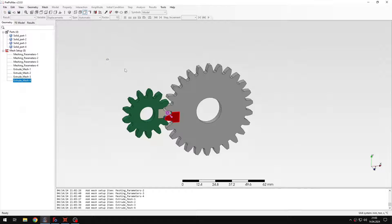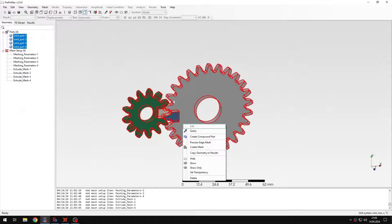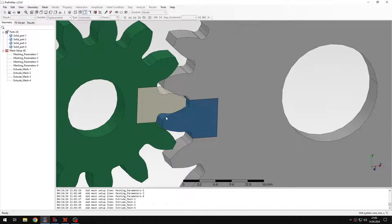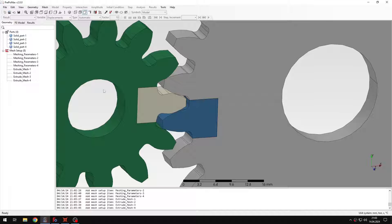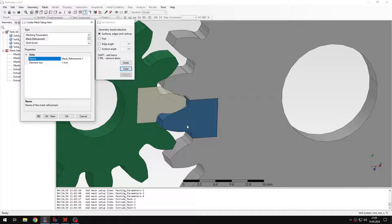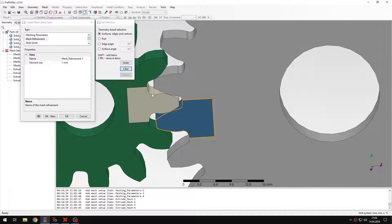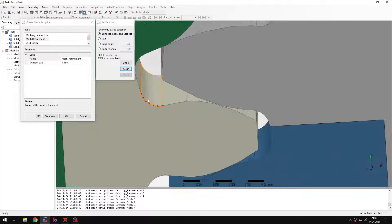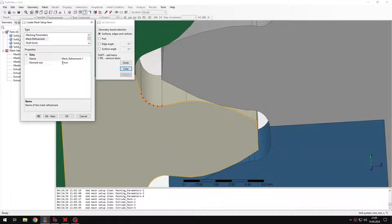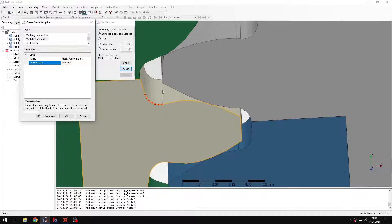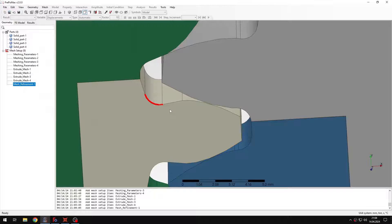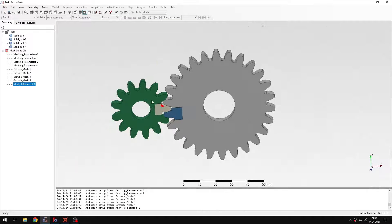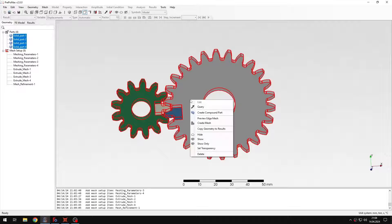And now I can create the mesh, but there's just one more thing that I want to do. I want to create mesh refinement and apply it to this edge right here. So this will be my region of interest and I just need to specify the element size which will be much smaller than for the rest of the mesh. So this is my refinement region and now I can create the mesh.